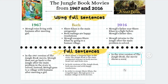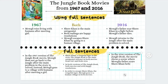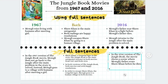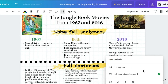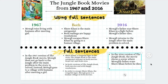The movie shows a scene where Mowgli's father scars Shere Khan. So we'll leave this as our full sentence: 'In the 2016 version of the Jungle Book, the movie shows a scene where Mowgli's father scars Shere Khan before he dies.'